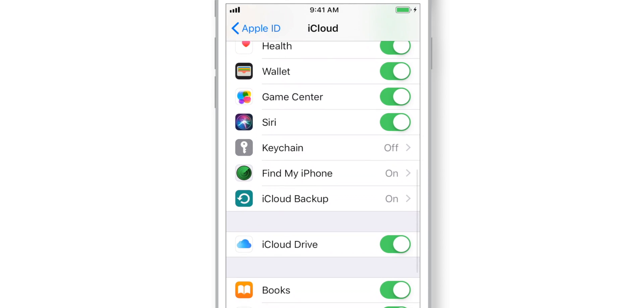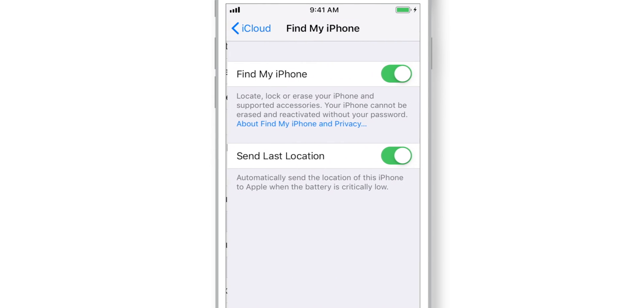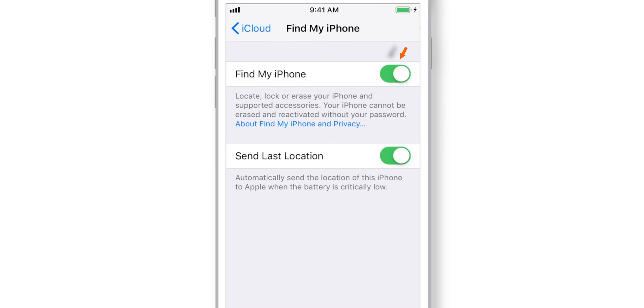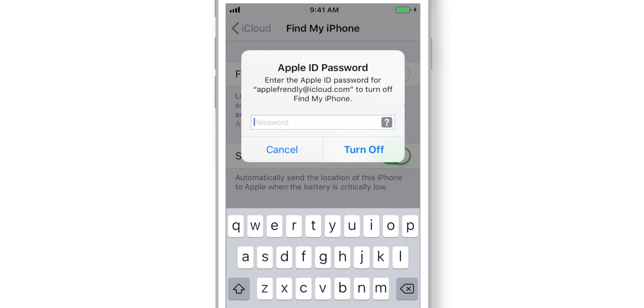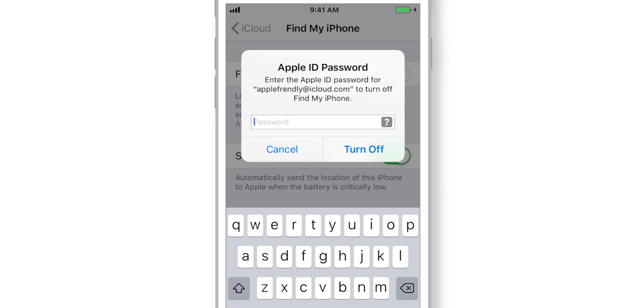Scroll down and select Find My iPhone. Now, put this Find My iPhone toggle off. Enter your Apple ID password and hit Turn Off.